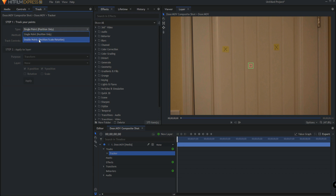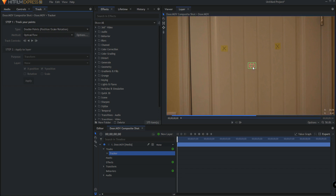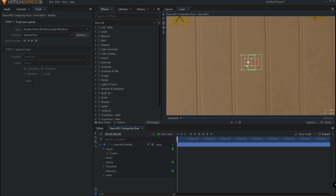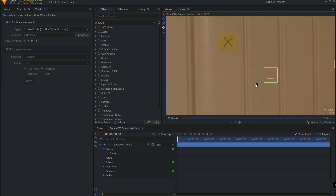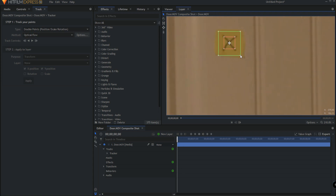What we're going to do is click on this and make it a double point track, and now you can see I have two points here that I am able to track. Using my mouse wheel I can zoom in a little bit, and I can grab each one of these and move them. Using my right mouse click I can drag over a little bit, and I can grab and place this here. You can always adjust the sizes of these boxes — the red box is what it is looking for, and the green box is the area in which it is looking for that.